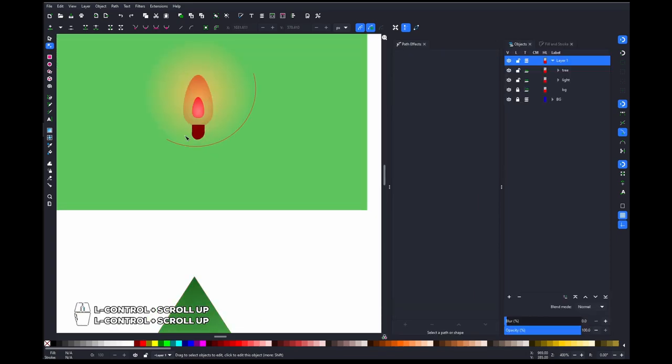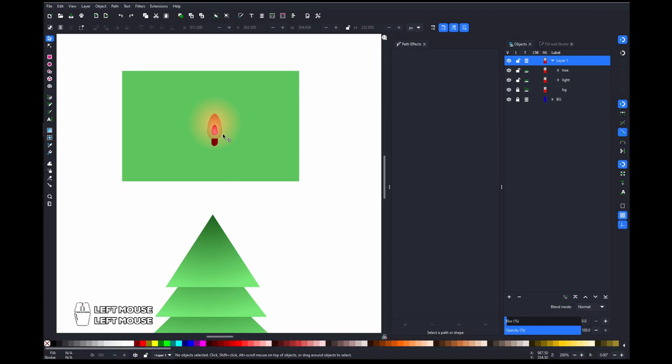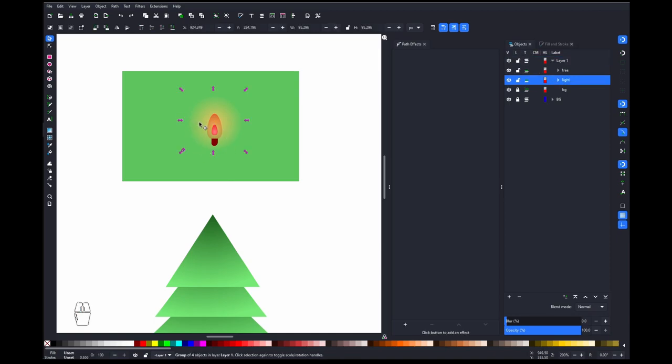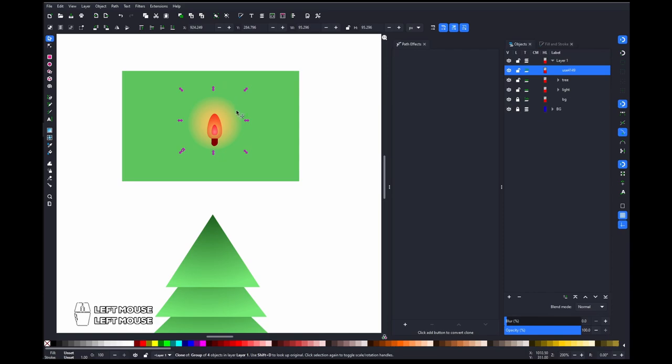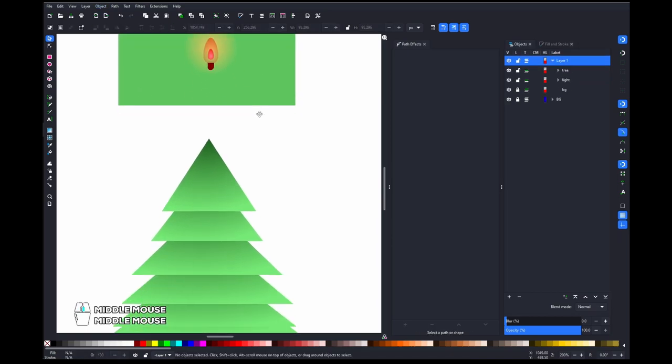First thing first, you need to create the object you want to clone. In this case it's a light, and group it. After that you can clone it by clicking this and convert it to a marker. So select your clone and go to object to marker.